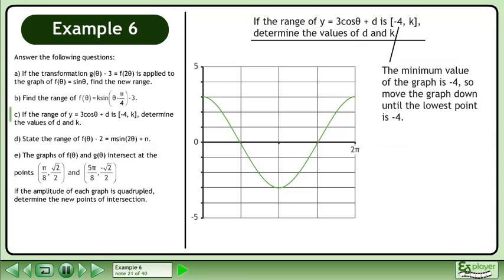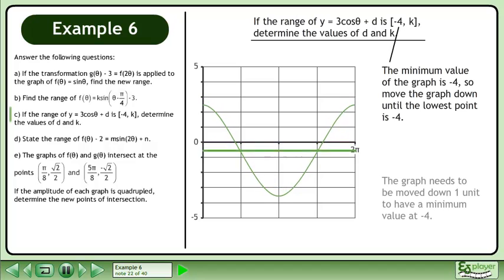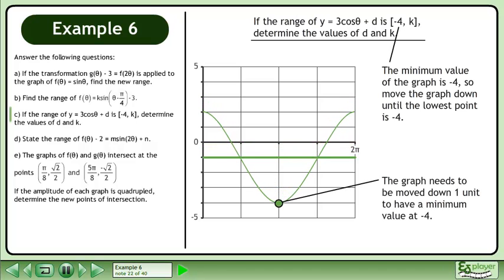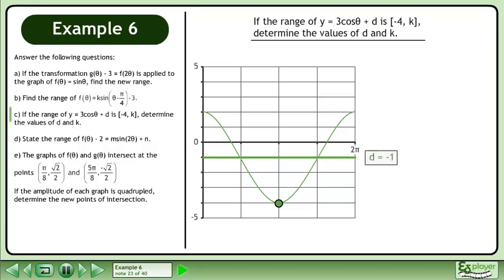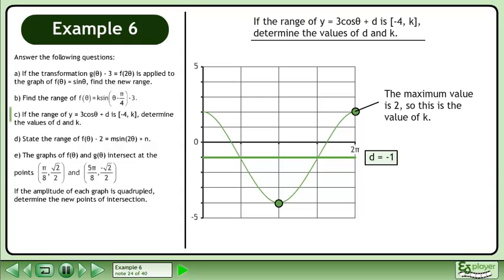The minimum value of the graph is negative 4, so move the graph down until the lowest point is negative 4. The graph needs to be moved down one unit to have a minimum value at negative 4. The vertical displacement is one unit down, so d equals negative 1. The maximum value of the graph is 2, so this is the value of k.